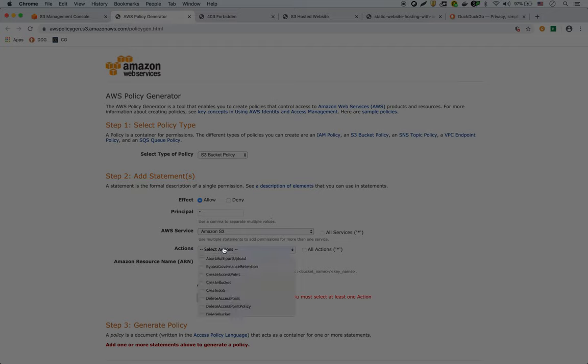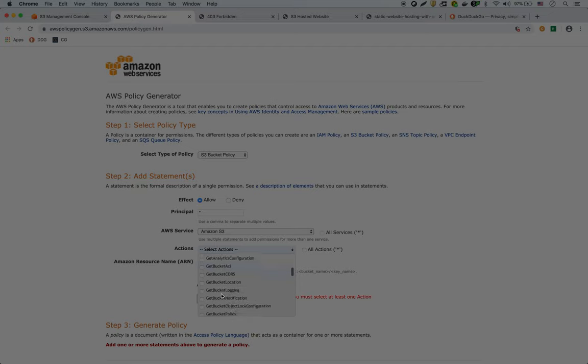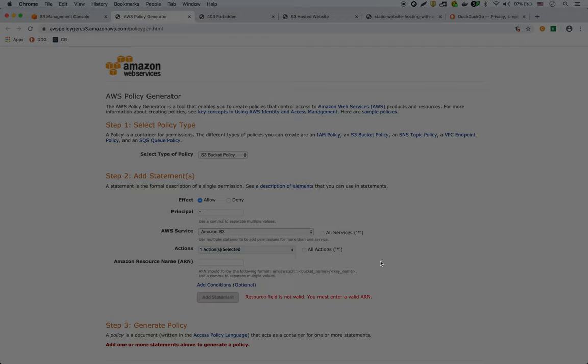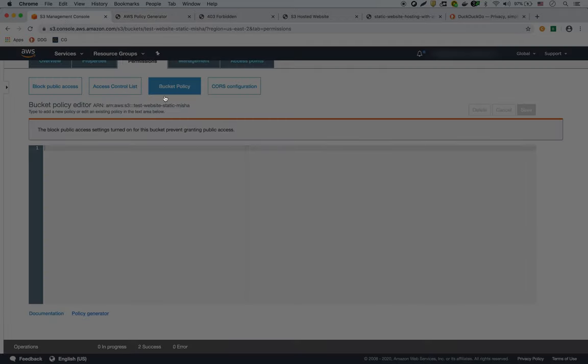For the actions, it's going to be get object. And for the ARN, we have to go back here. And the ARN is actually right over here. So we copy that.